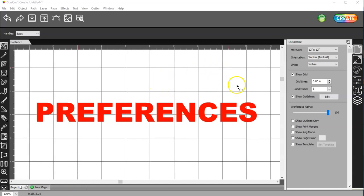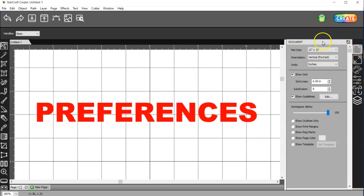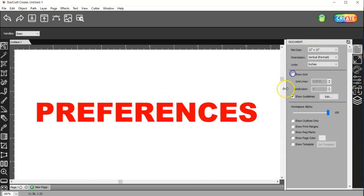The first thing is the grid. If you don't like working with the grid on, come over here to the first icon on the top, which is your document panel, and click on Show Grid to deselect that, and the grid won't show.